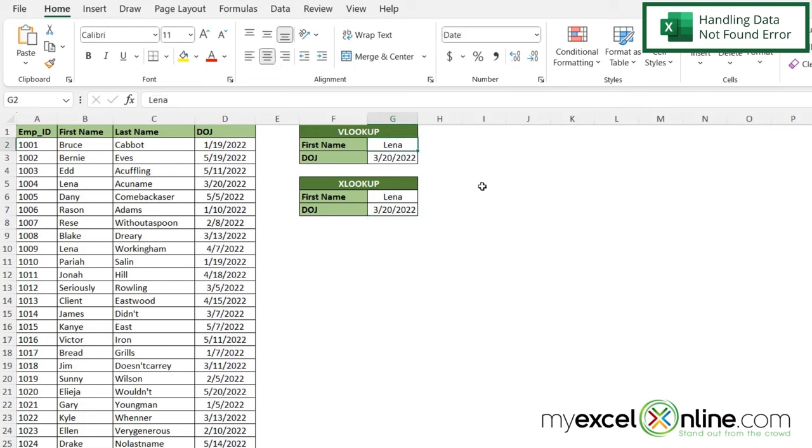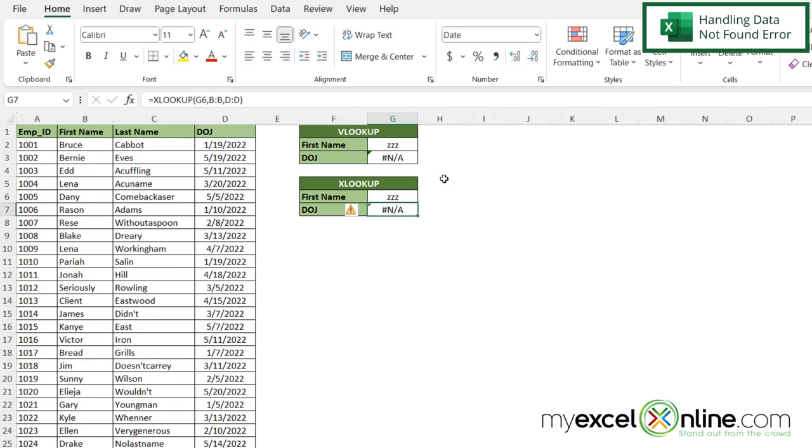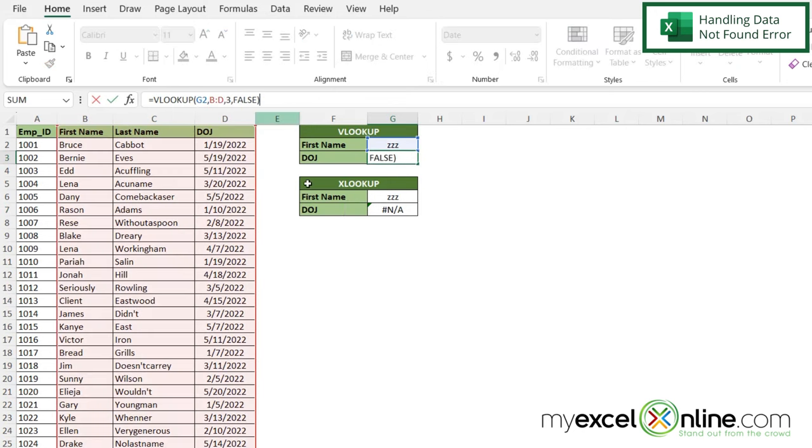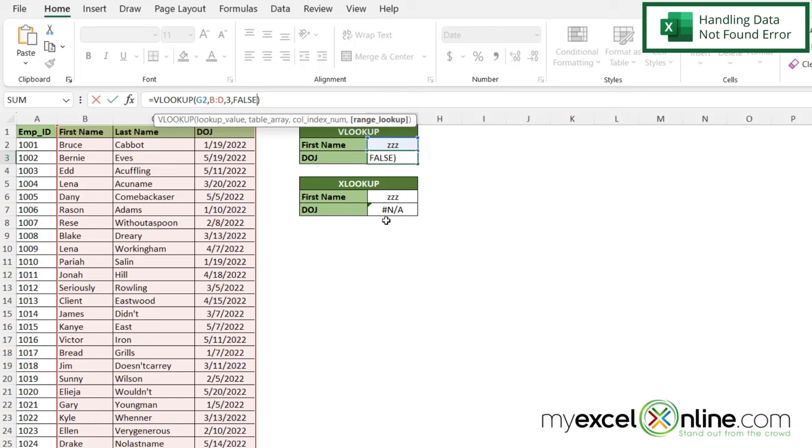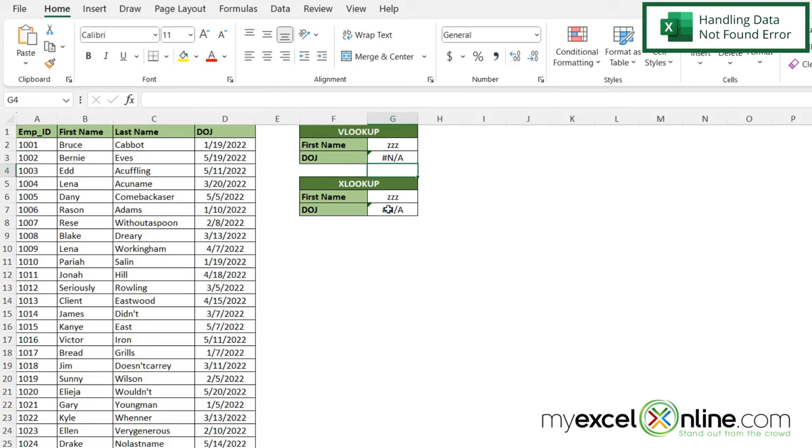But what if I don't want to look up Lena? What if I just look up ZZZ? In this case, you can see that NA is being returned right here with VLOOKUP. But if I click inside my parentheses, I really don't have any other arguments to get rid of this error that I'm being returned with.